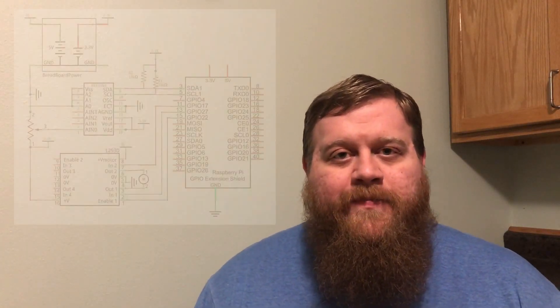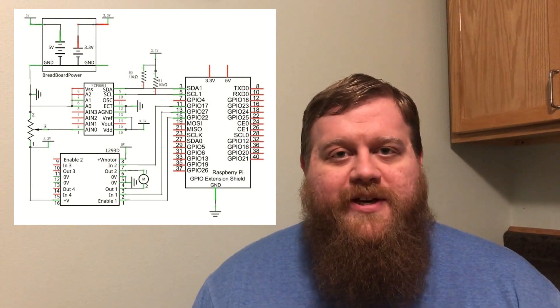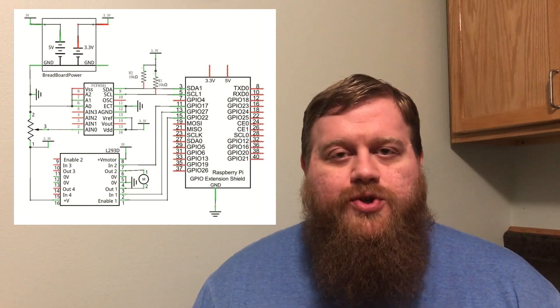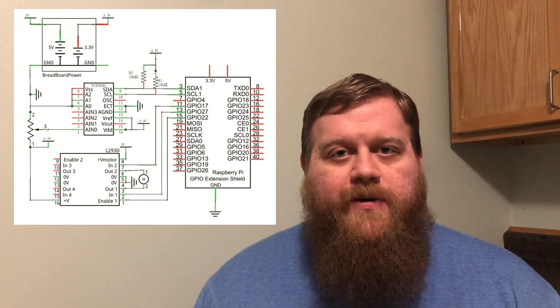Welcome to Thinking of Pi. Today we'll be taking our first look at motors. We'll be using a potentiometer to control the speed and the direction of the motor.